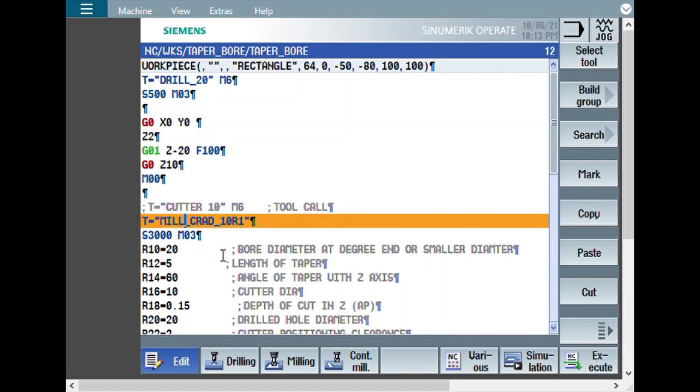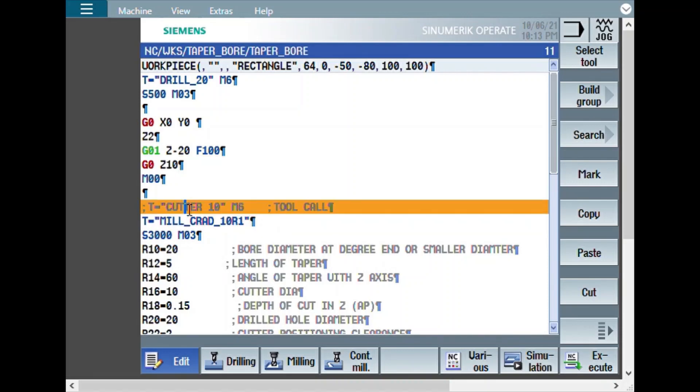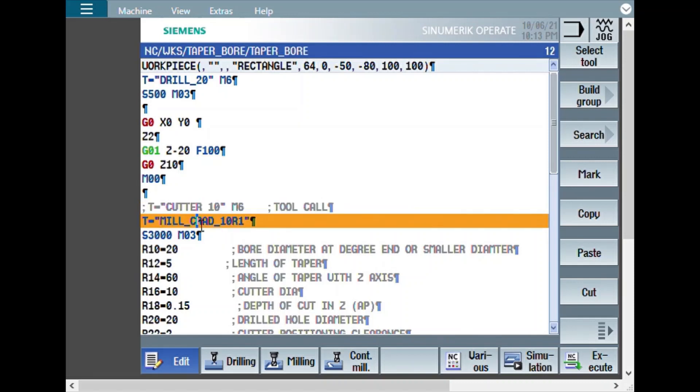The next tool is 10 mm R1. This can be a flat end mill where the calculation will be correct. In case you are using end mill with corner radius, you need to calculate. Instead of 5 mm, you may have to program a little bit more. Some adjustment you need to do so that you get a complete chamfer. Otherwise, the end can be incomplete. It's kind of a compensation which you need to consider.